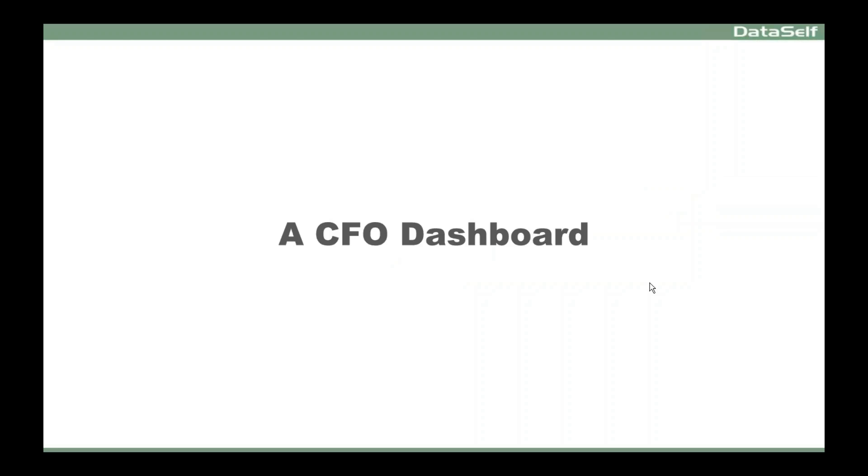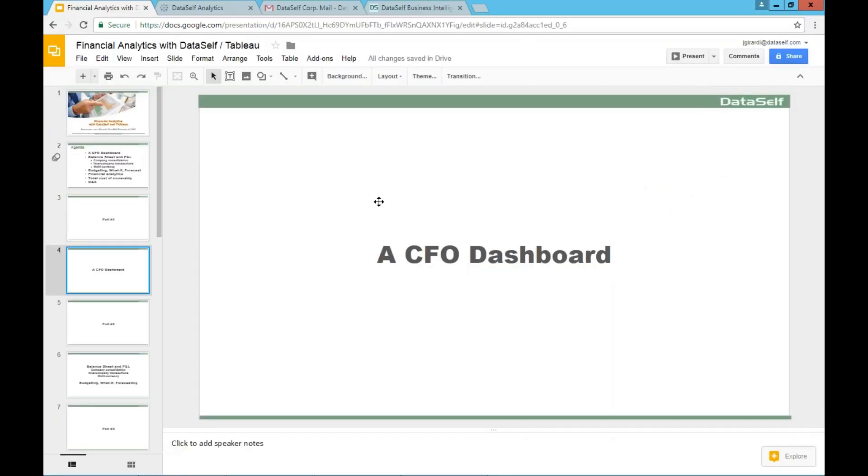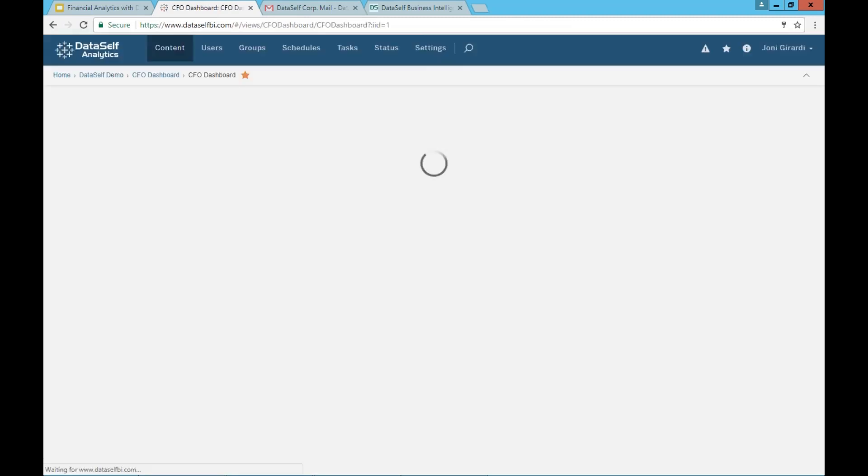So let's take a look at the CFO dashboard. I'm going to now switch into the DataSelf Analytics slash Tableau framework. I'm going to log in as the CFO of one of our clients.